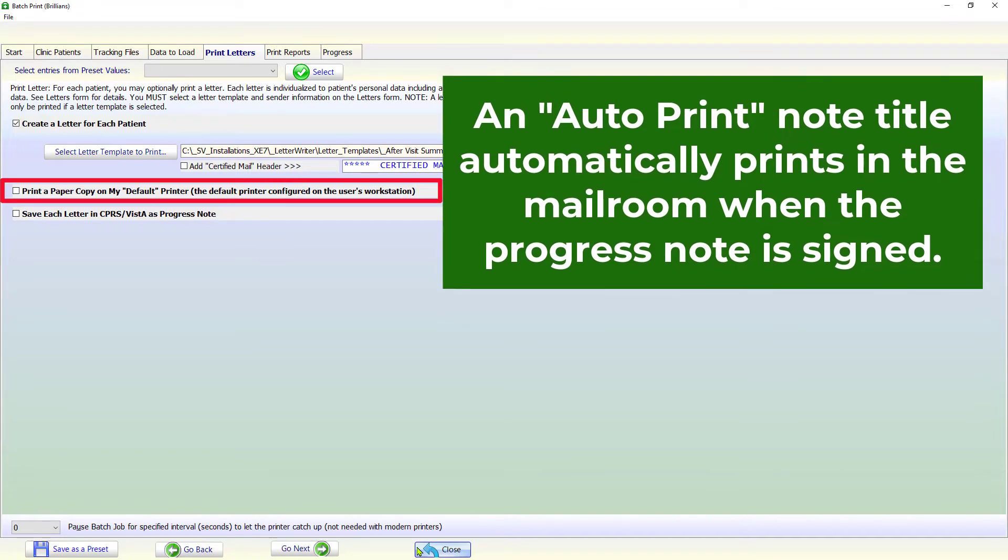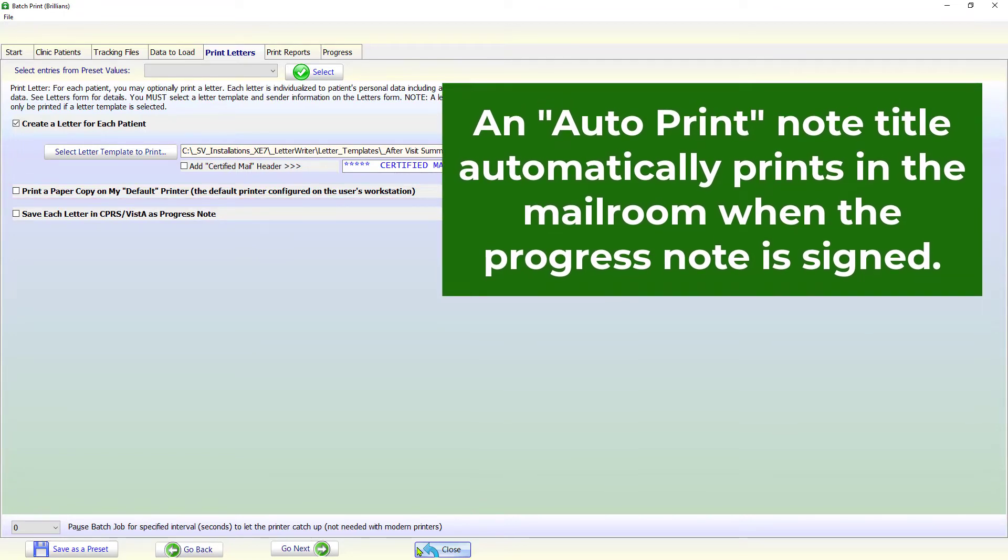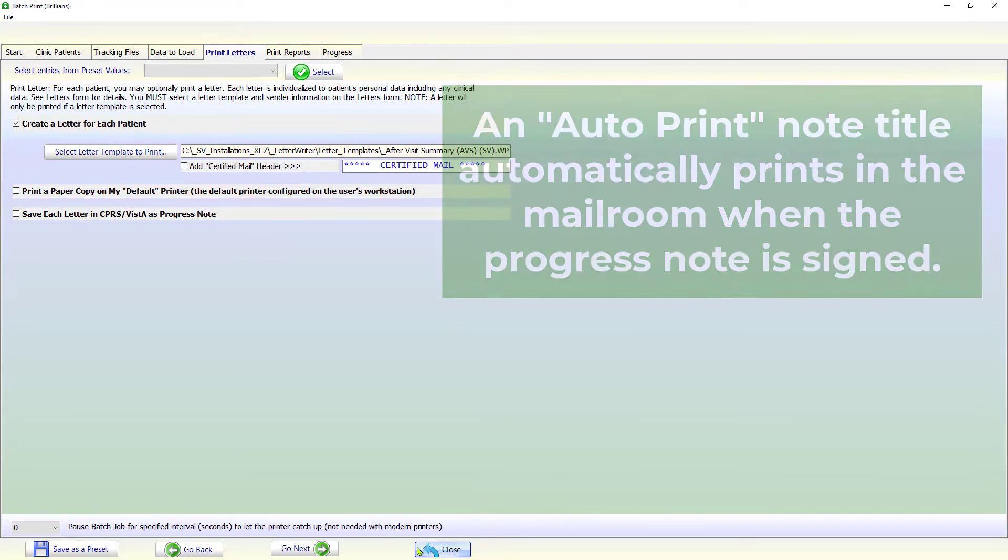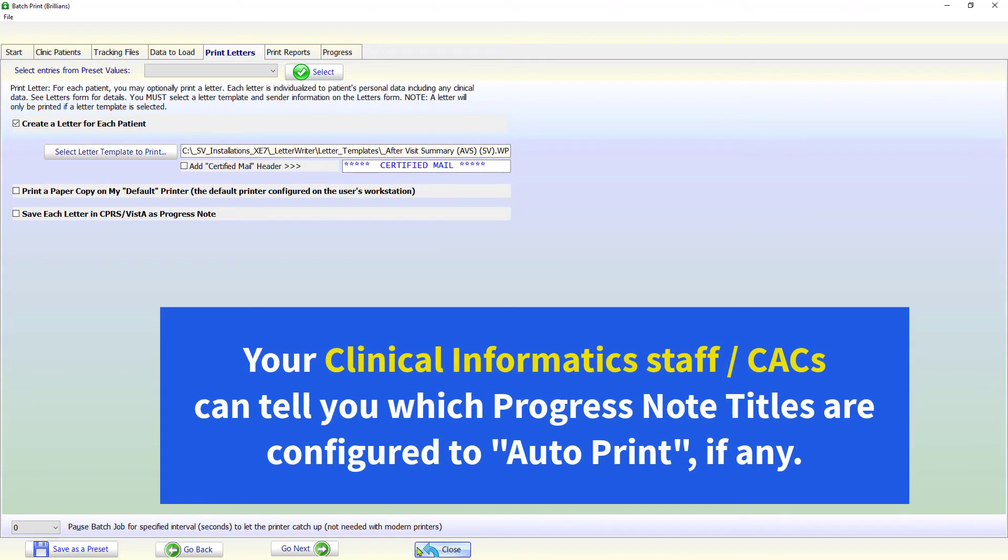Obviously, in such a case, there is no need to print a paper copy on your local printer. Your clinical informatics staff can tell you which progress note titles are configured for Auto-Print, if any.